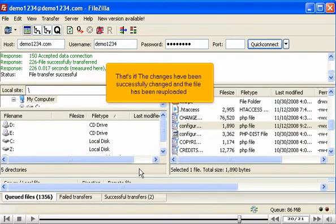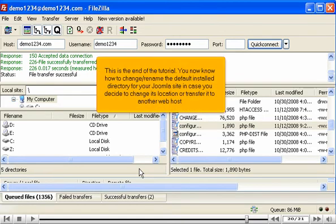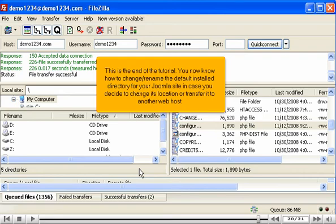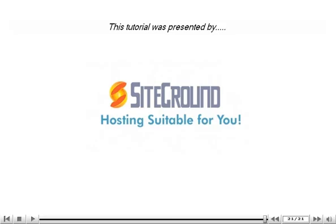That's it! The changes have been successfully applied and the file has been uploaded. This is the end of the tutorial. You now know how to rename the default installed directory for your Joomla site in case you decide to change its location or transfer it to another web host.